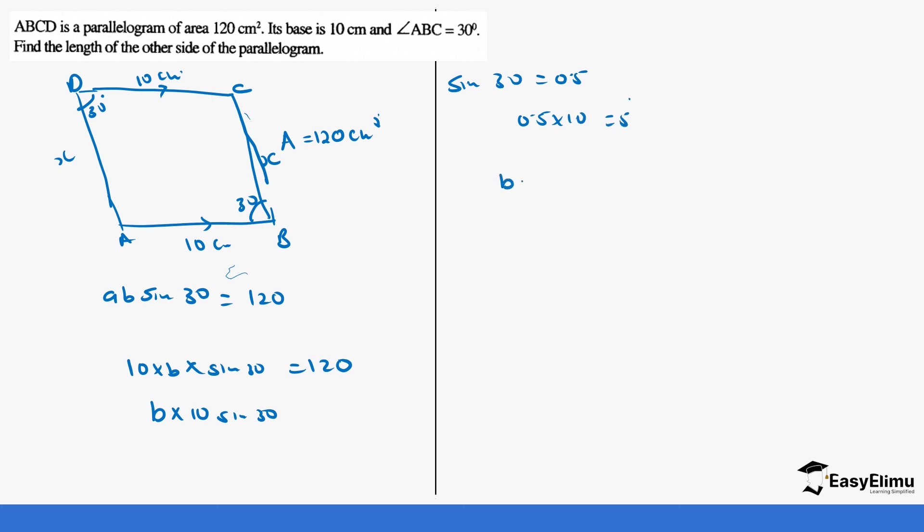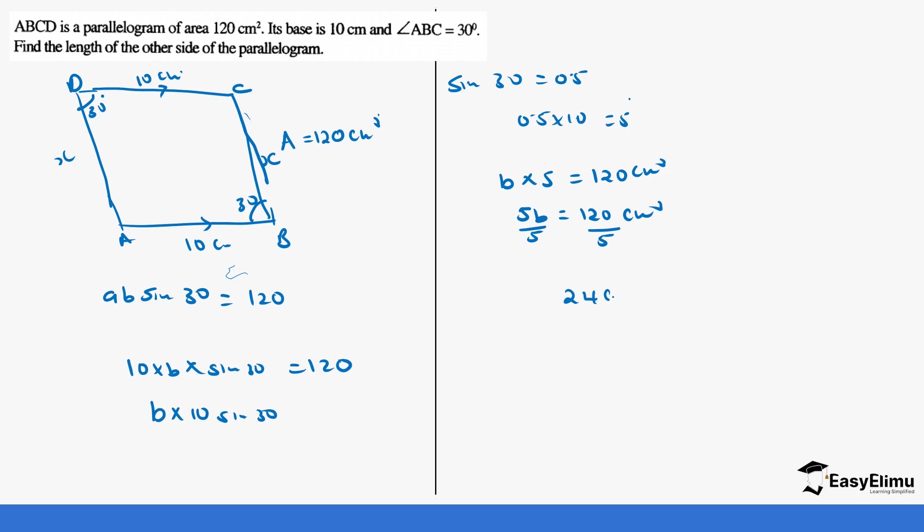So it's going to be b times 5 equals to 120 centimeters squared. So this is going to be 5b equals to 120. You divide by 5, so 120 divided by 5 will give us 24 centimeters. So that is the side, that other side is 24.